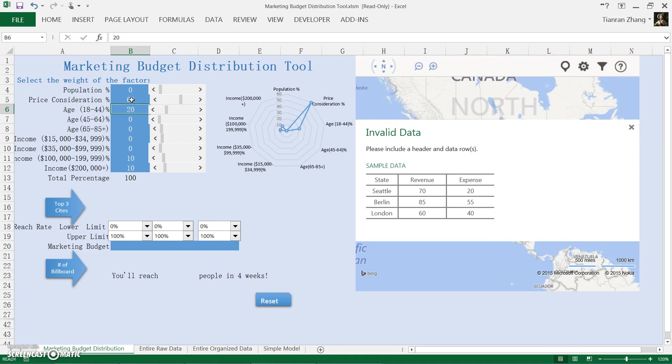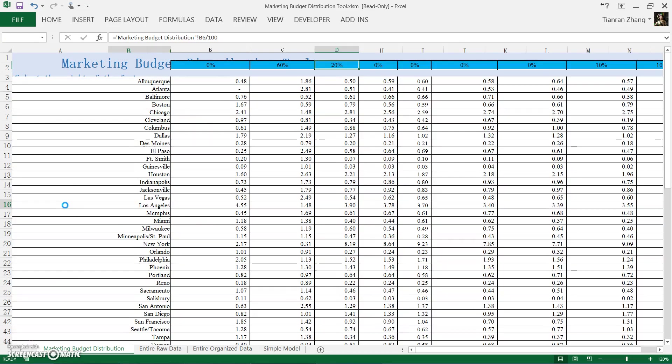Due to our model constraints, we advise the weight for cost to be about 50% to make the weight for cost inflation to the result. Now that we have it added up to 100%, we can now calculate the top three cities for the deployment of billboards.